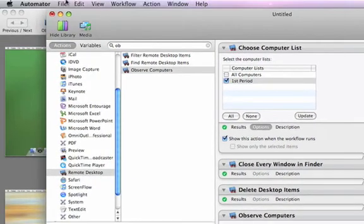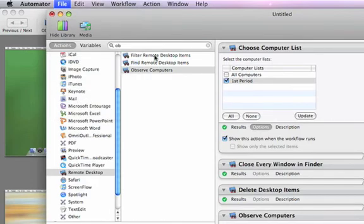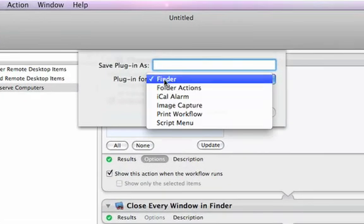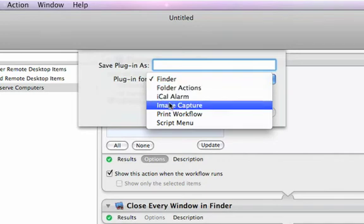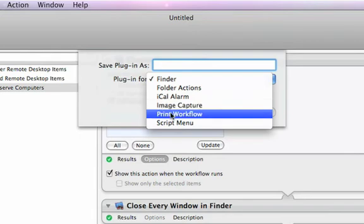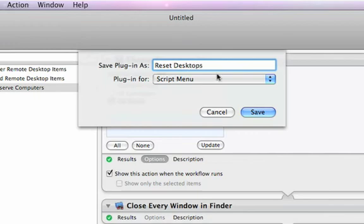So I'll say Save as Plugin. And the various plug-in options for Automator are the Finder, so it's part of the Finder contextual menu. You can save a workflow so that it's attached as a folder action to a folder. You can save it as an iCal alarm, an image capture event so that when a camera is connected and the images have been offloaded, then they can be processed by a workflow. You can save it as a print workflow so that it's available from the Save as PDF submenu in the print dialog. Or you can choose Script menu, which we will here. And I'll just call it Reset Desktops and choose Save.